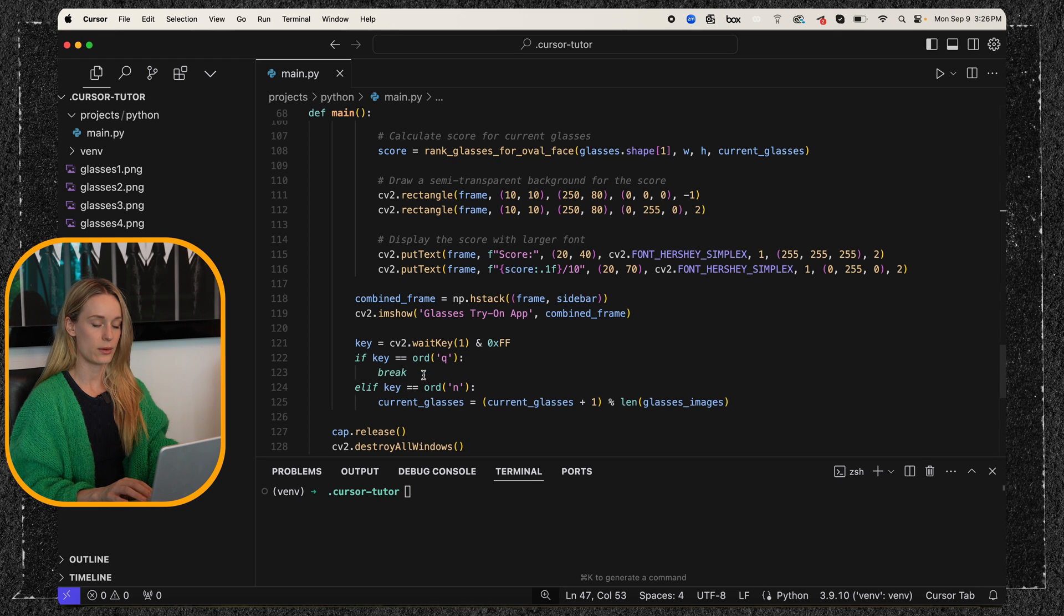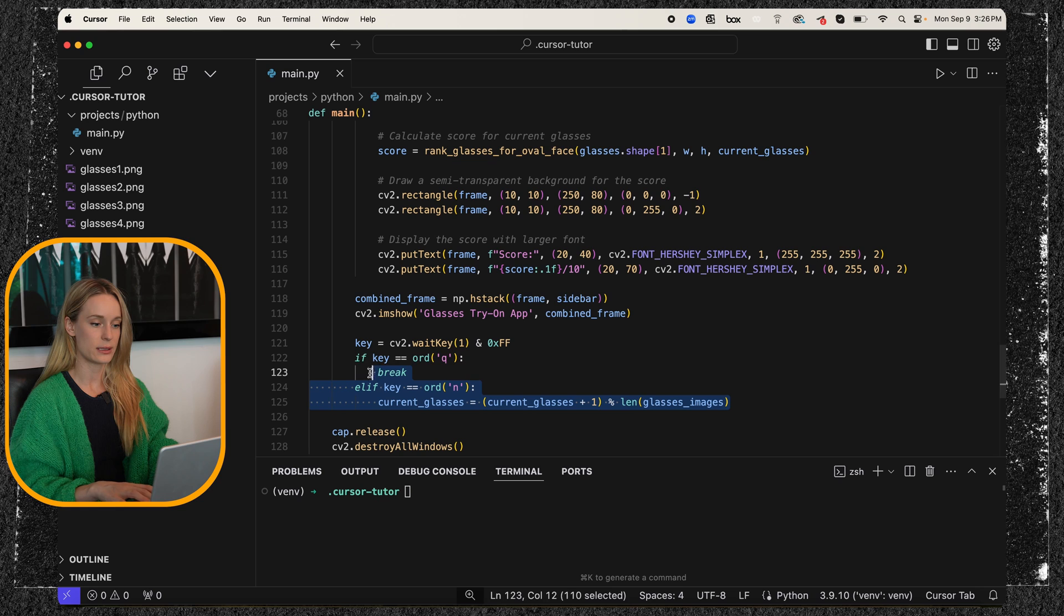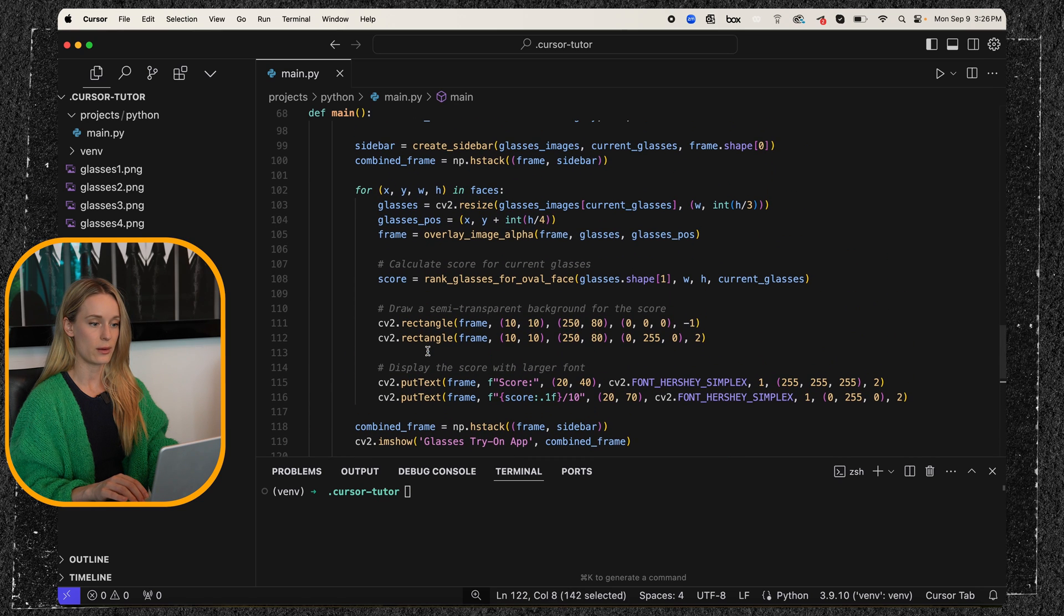Q. Yeah, Q. And then if N, this will take you through the different glasses. So that's very straightforward as well.